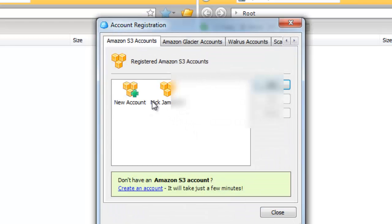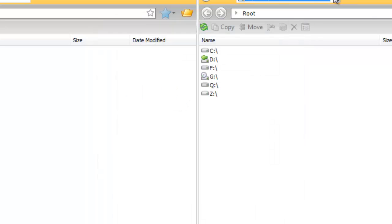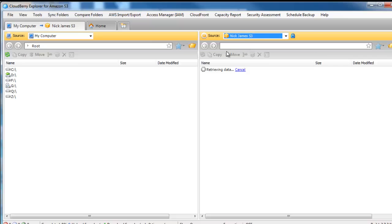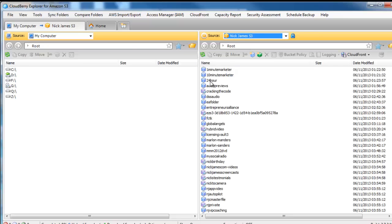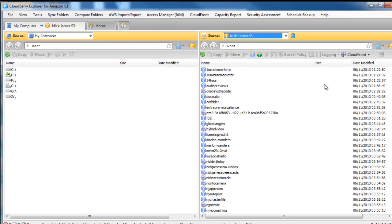So, now we've done that, we can go and add, we can go and connect to that account using this little drop down box. So it's going to go and pick up all the buckets that I've got in my Amazon account.